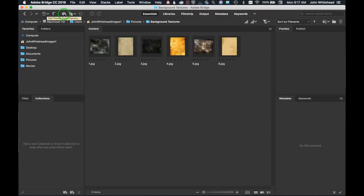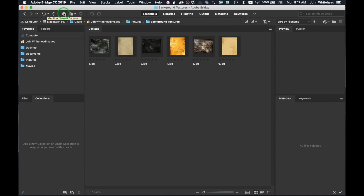To start, we're going to click 'Get Photos from Camera.' Sometimes when you open Bridge for the first time it may ask if you want this to be your primary source for photos when you insert an SD card — meaning it will automatically launch and recognize that an SD card has been inserted so you can import your images right away into Adobe Bridge. Go ahead and click on it.